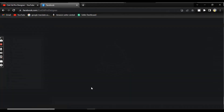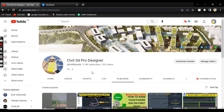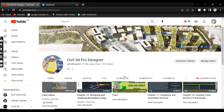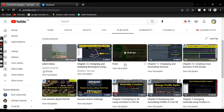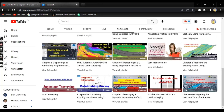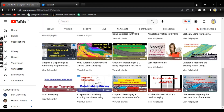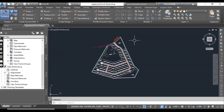Before starting, if you are new on my YouTube channel Civil 3D Pro Designer and you want to learn the complete Civil 3D advanced course, you can subscribe to my channel and start from chapter number one. In the playlist you can find chapters one, two, three and so on, so you must start in sequence with all chapters.